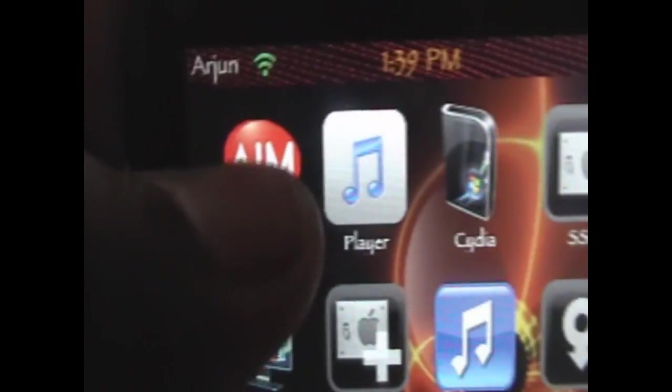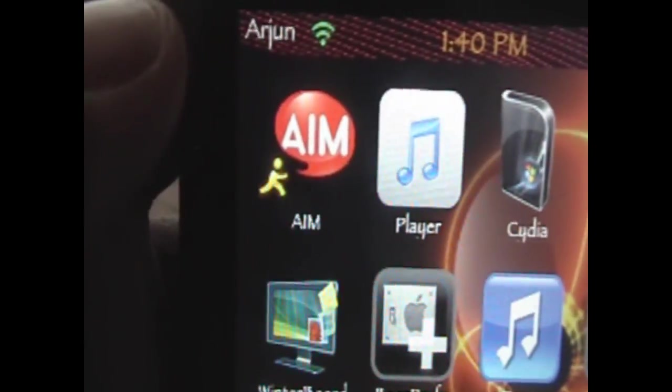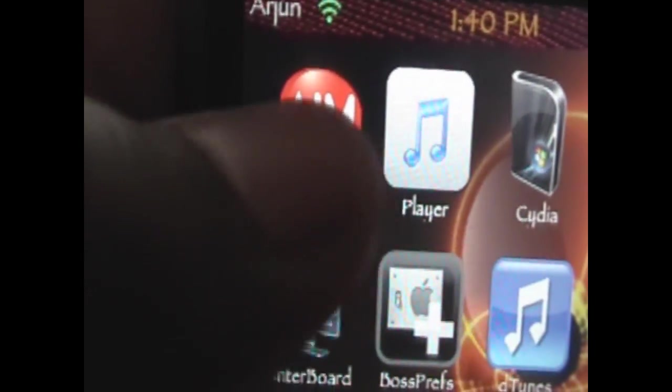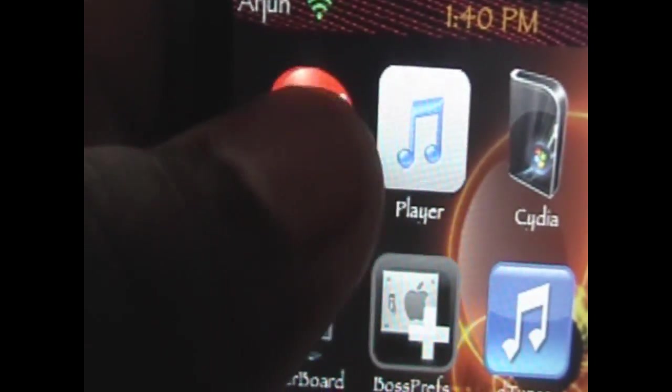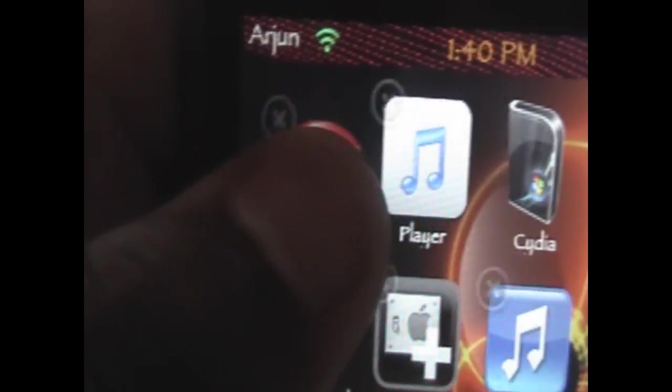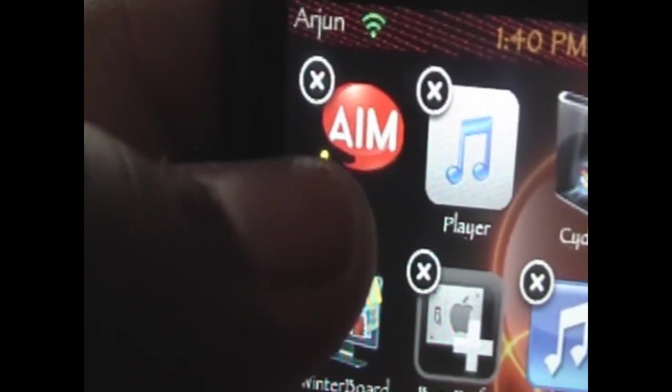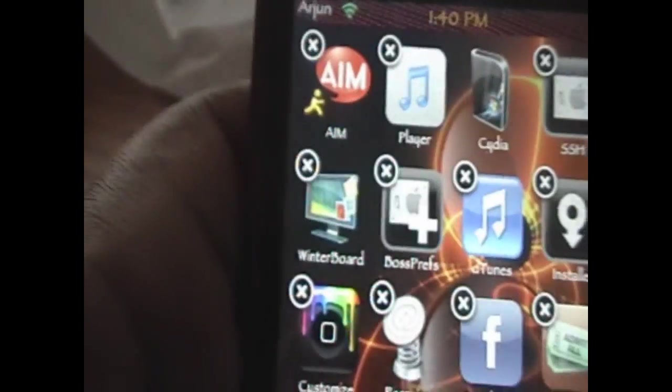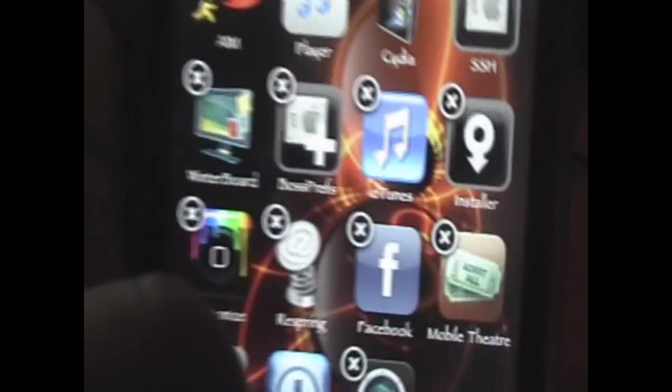So here, like here's my AIM app that I bought from the App Store, because it's the paid version, and you can click the little X to delete it.